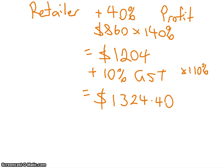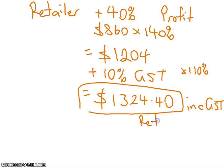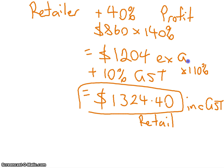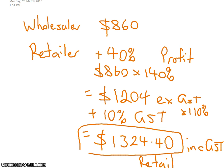So that's now the price that Kelsey would pay for it at a shop. Does that make sense? So Kelsey's going to pay that. That's what we call, that's including GST, and sometimes we refer to it as the retail price. This was the ex GST price. Now this was before GST, then we added the GST.